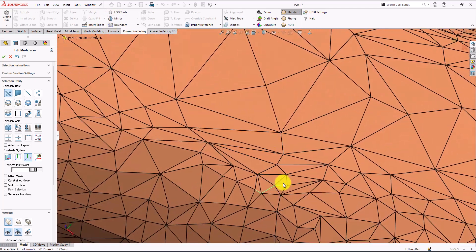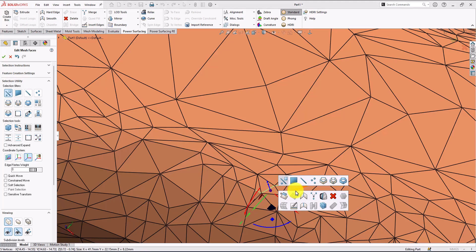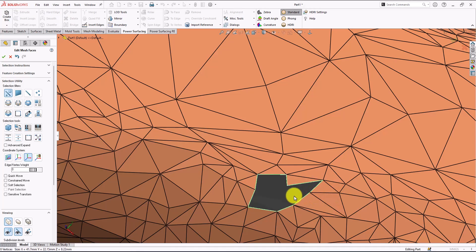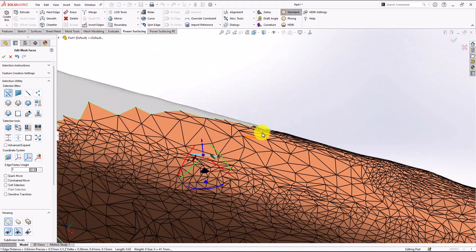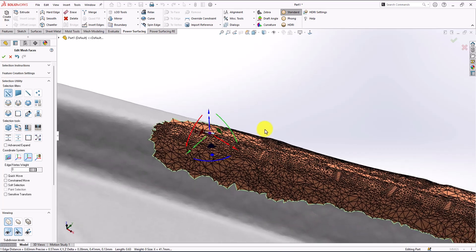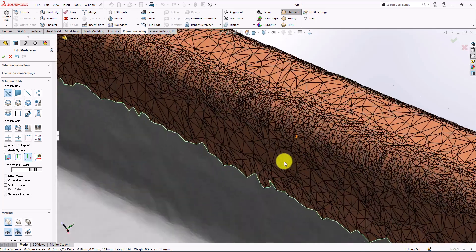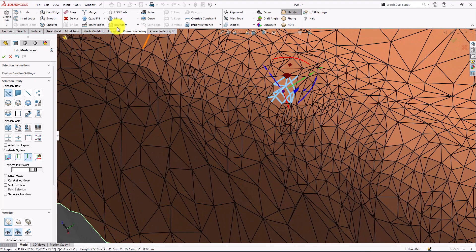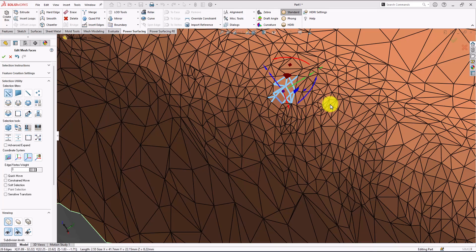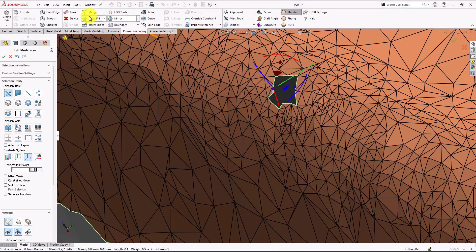We have this tiny open area here. Delete these squares around it and re-quad fill. We got another one here, do the same - delete around and select any edge, quad fill.